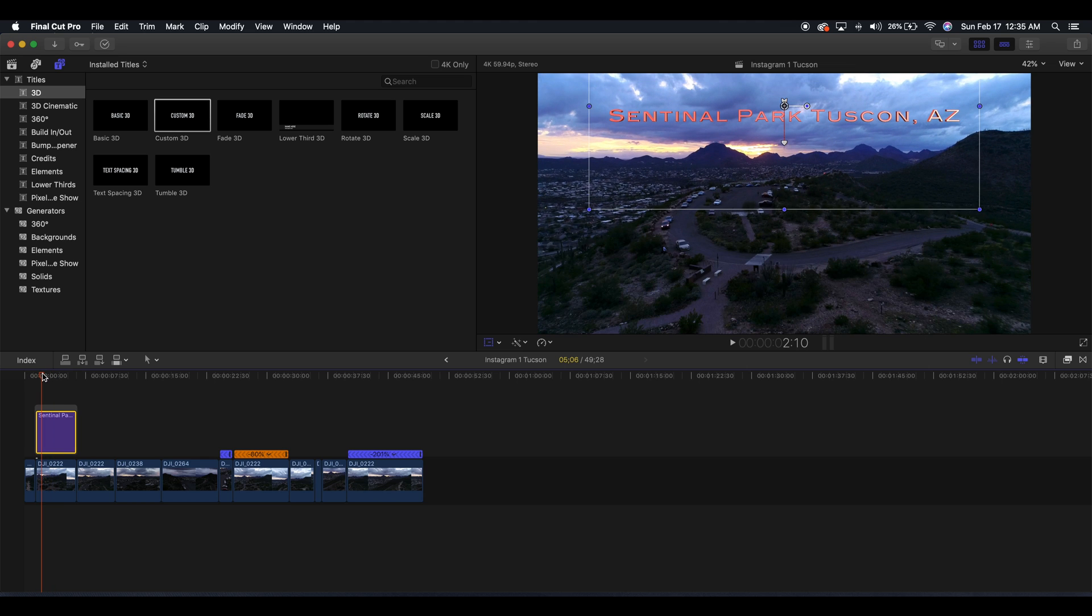That is how you keyframe text within Final Cut Pro. I hope that this was helpful for you guys and if it was, definitely subscribe to the channel. Give this video a like and I will see you guys in the next video. Take care and peace out.